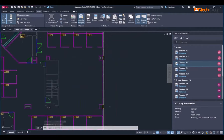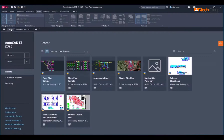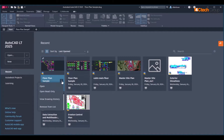Additionally, you can view drawing history without opening the file. From the Start tab, click the vertical ellipsis and choose View Drawing History.